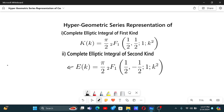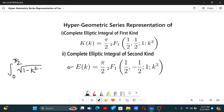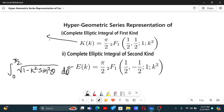Basically, if you don't know about elliptic integrals, the first kind is the integral from zero to pi by two of one over square root of one minus k squared sine squared theta d theta. And the second kind is just with that square root in the numerator instead.